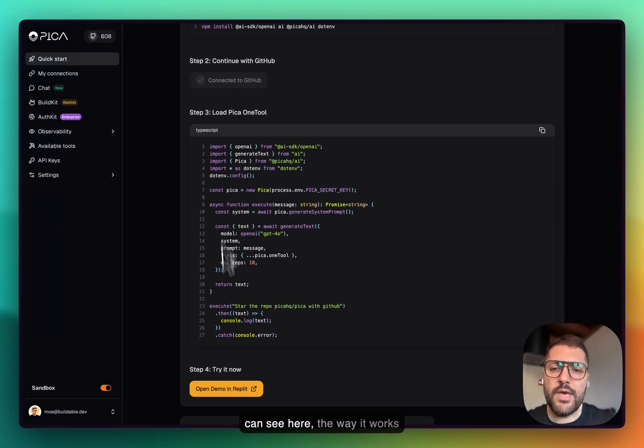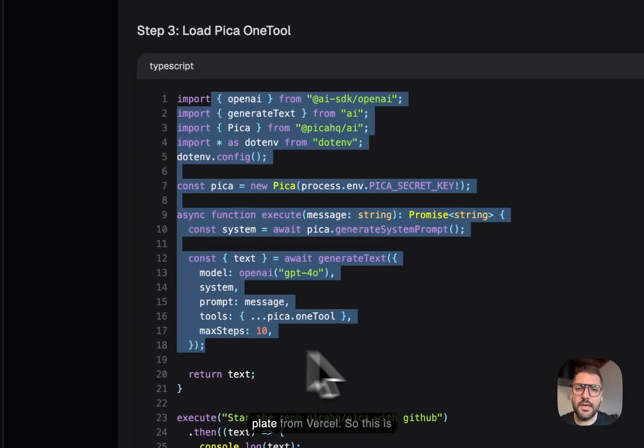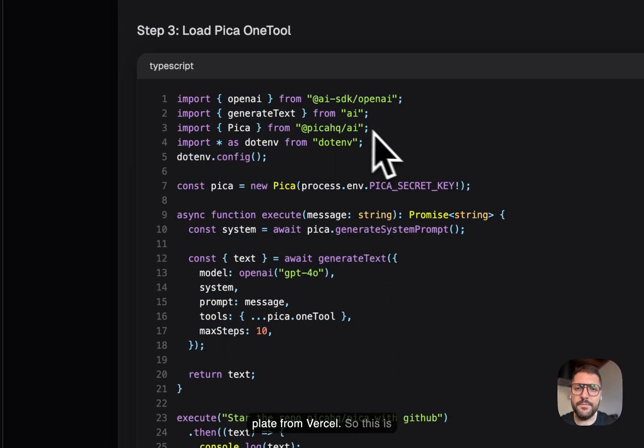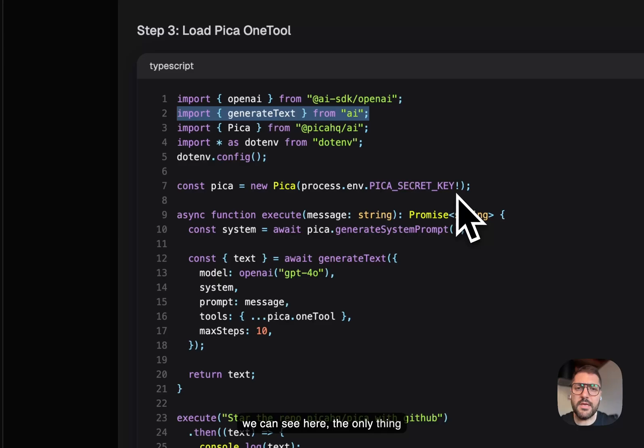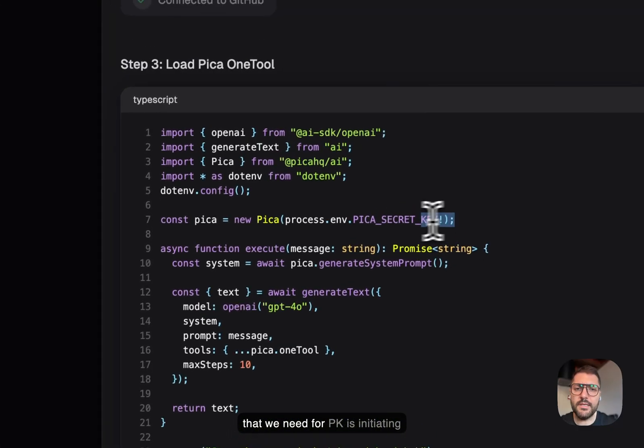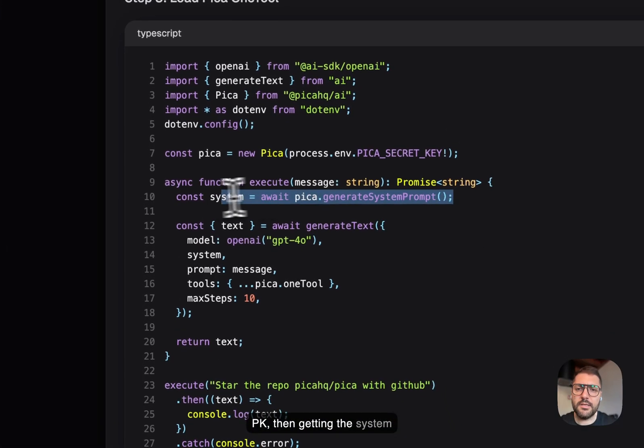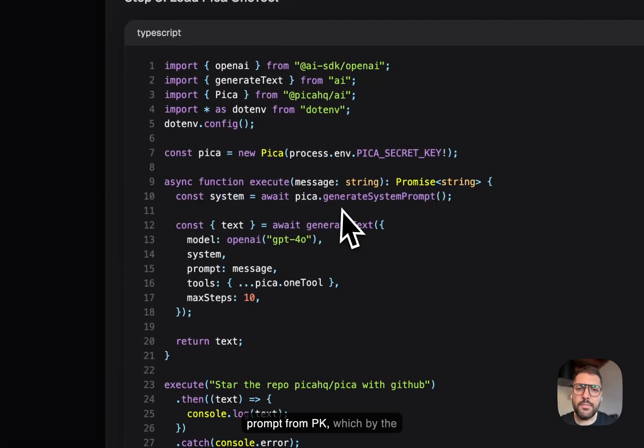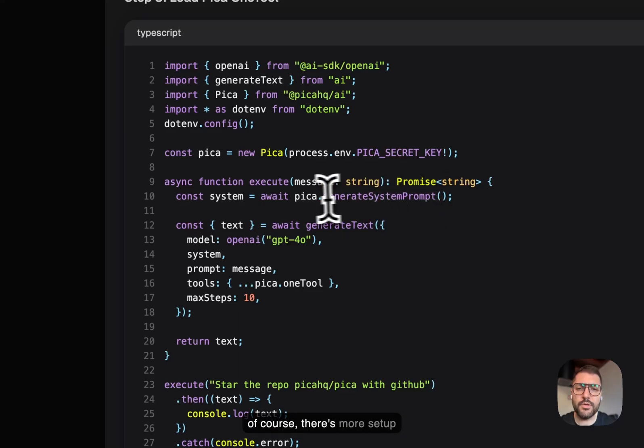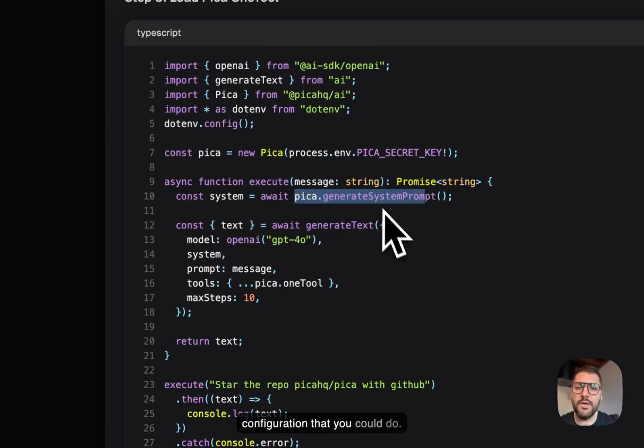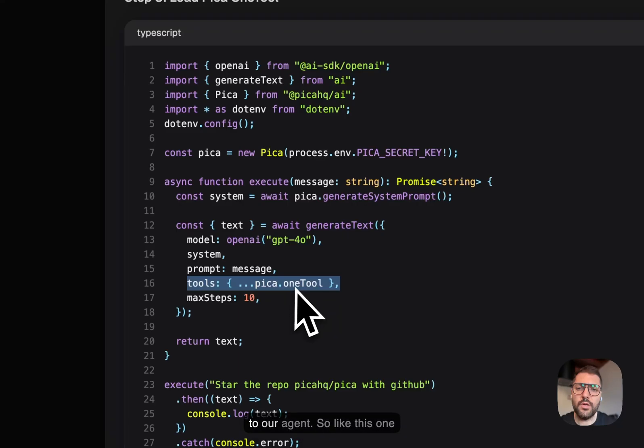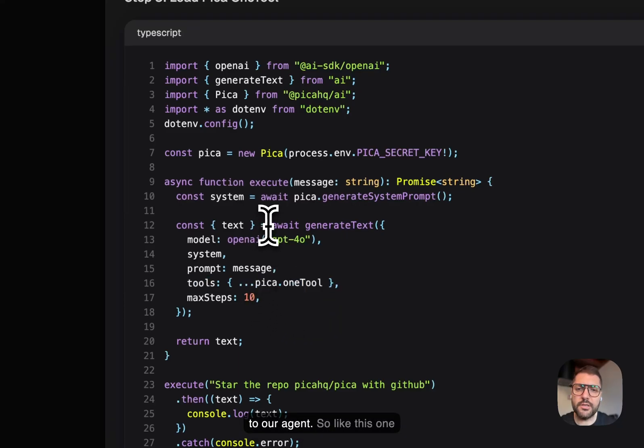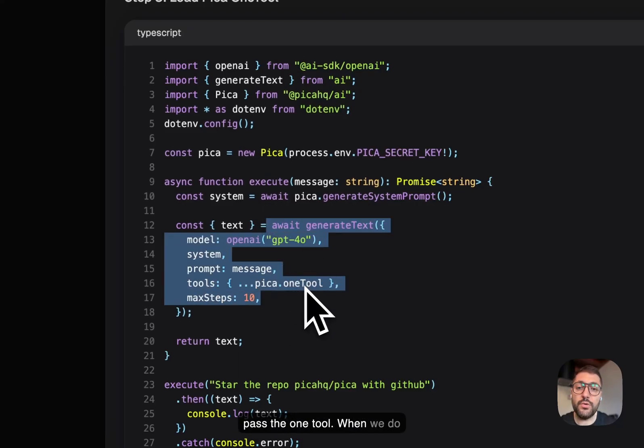You can see here the way it works in code. I have here a boilerplate from Vercel, using the Vercel AI SDK. As we can see, the only thing that we need for Pika is initiating Pika, then getting the system prompt from Pika, which by the way you could add your own system prompt over here. And of course there's more setup configuration that you could do. Then we pass the one tool to our agent.